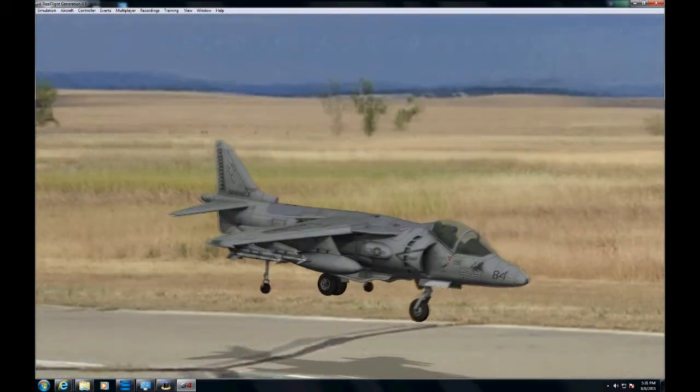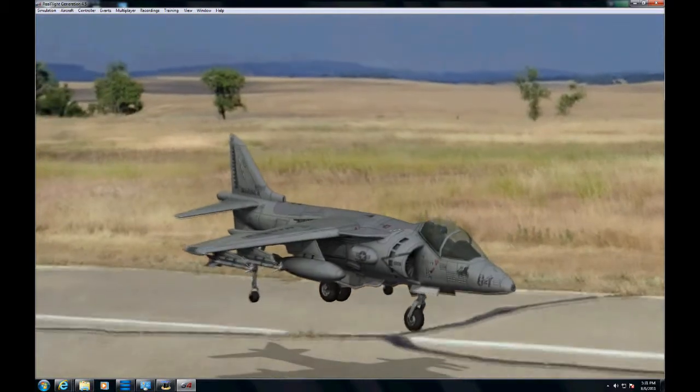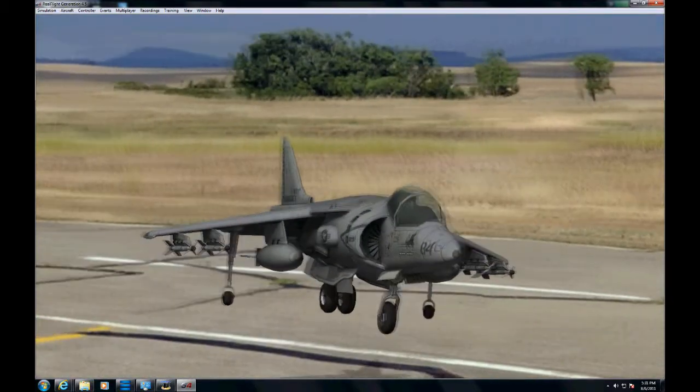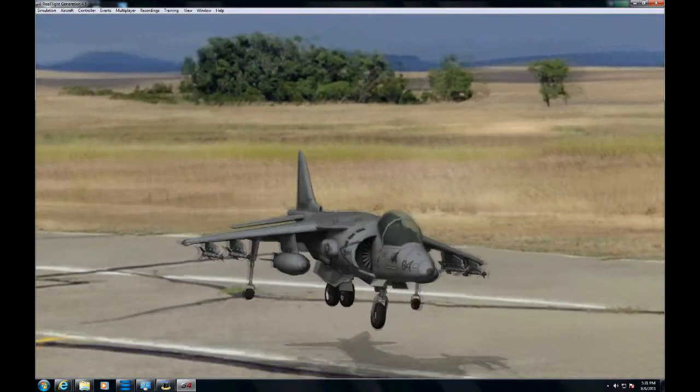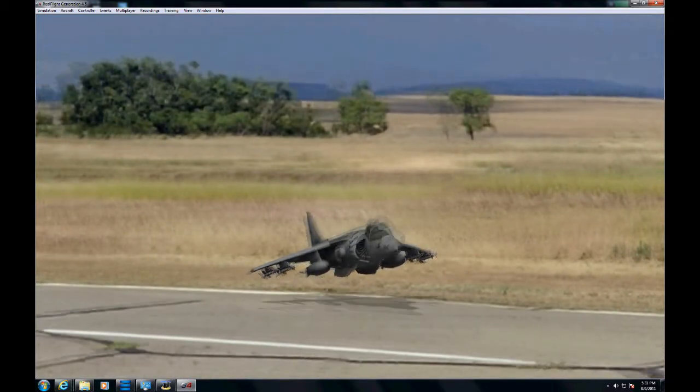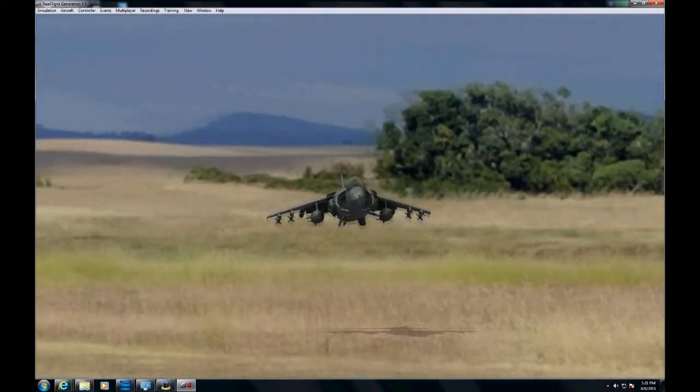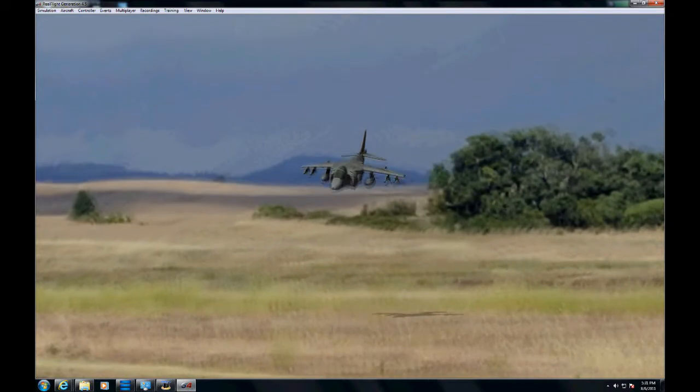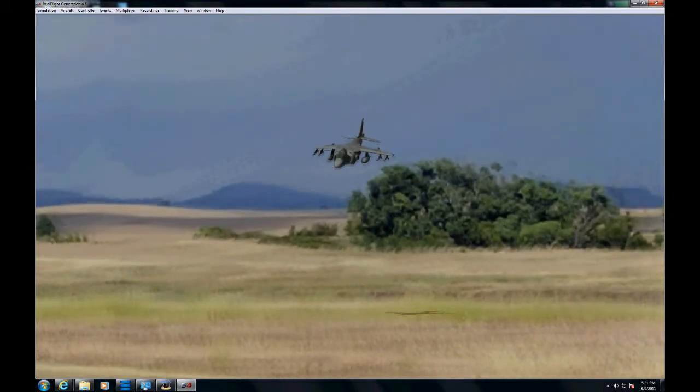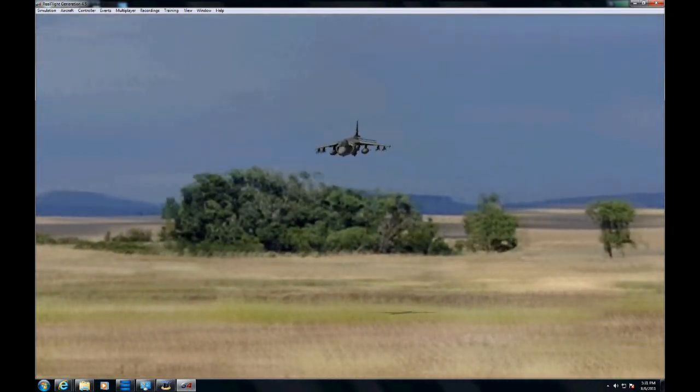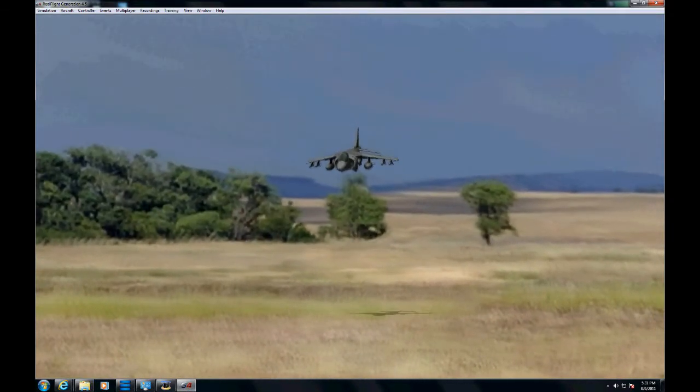So what we're going to do is use this Harrier and put a green screen behind it. They also have different models of aircraft that you can use. I think they've got probably 100 or so airplanes you can do green screens with.